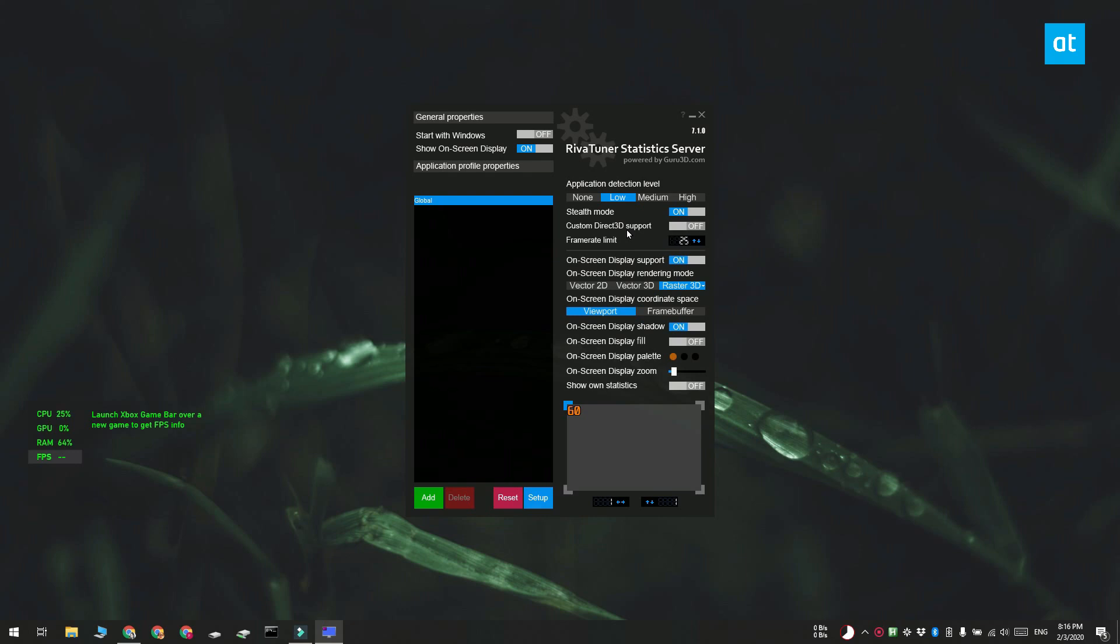Then under frame rate limit set the rate to whatever you want it to be. I'm going to set it to 25.